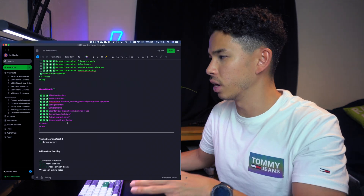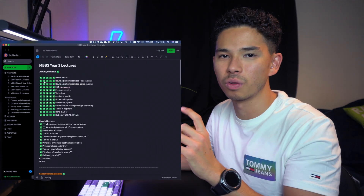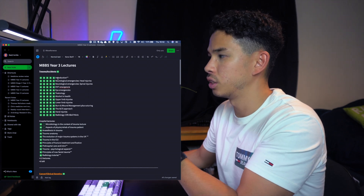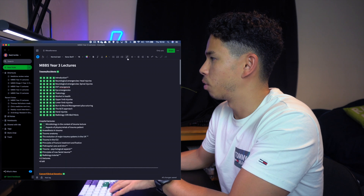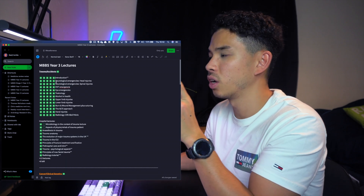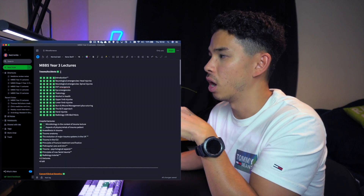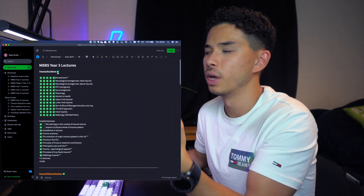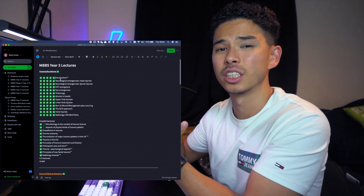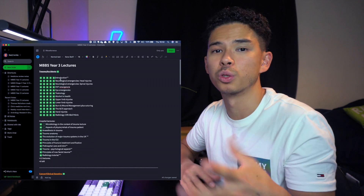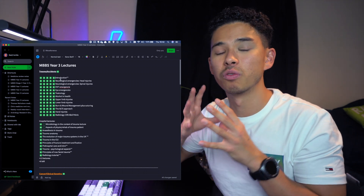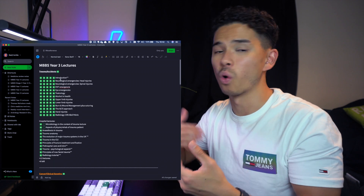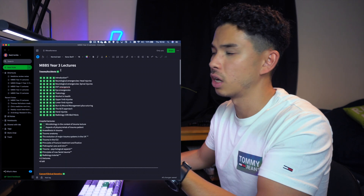Before I carry on — all these checkboxes in my notes signify whether I've actually covered each module. Before I start covering lectures I want to add a checkbox for every single lecture, so as I learn each one I can tick it off, and then tick the whole module off once complete. This is really important for keeping track of all the lectures you've done, especially in medicine when you have around 200 lectures — making sure you don't skip any.